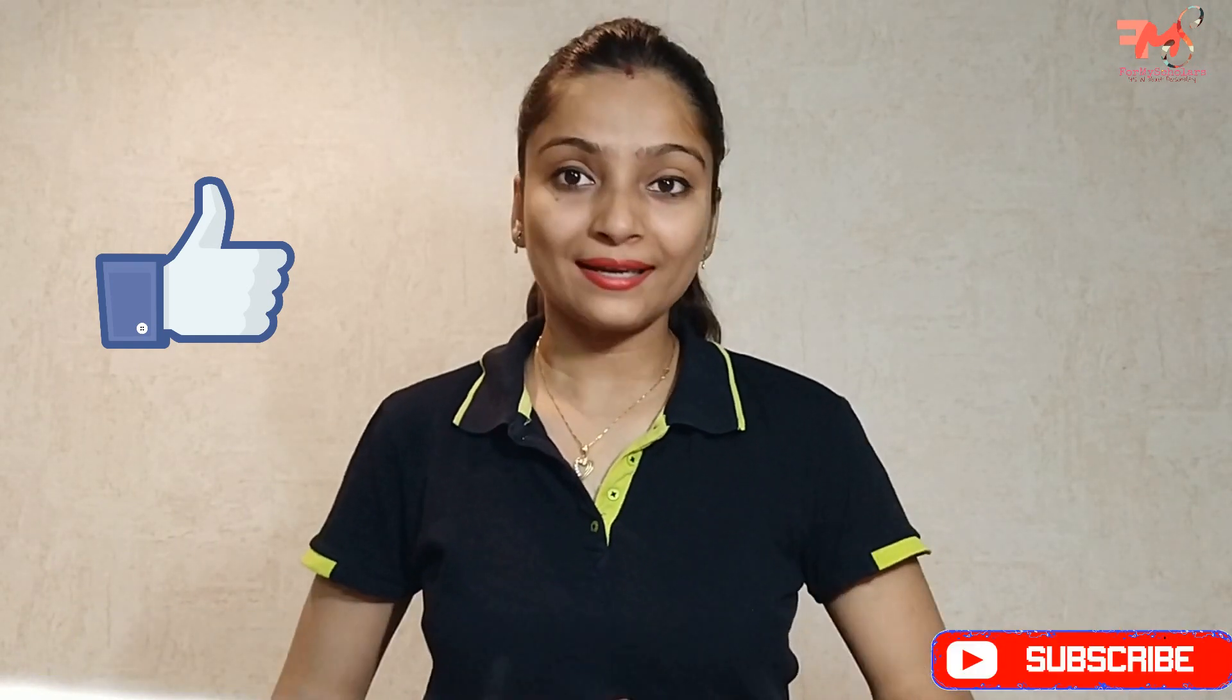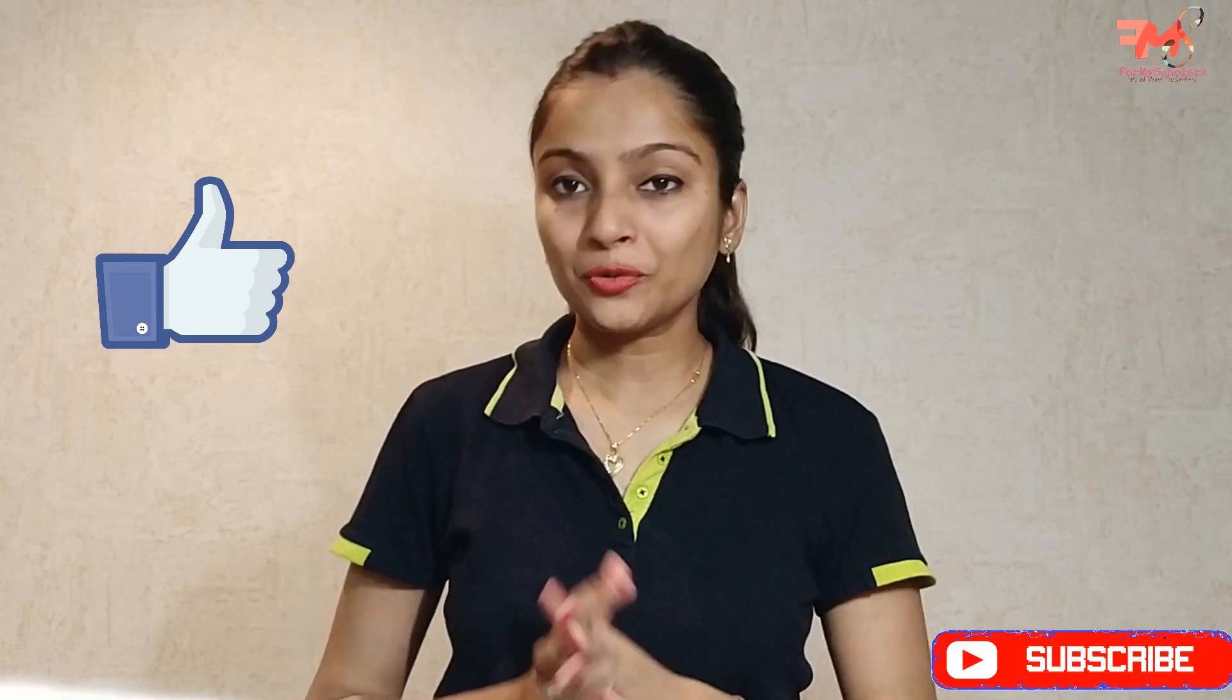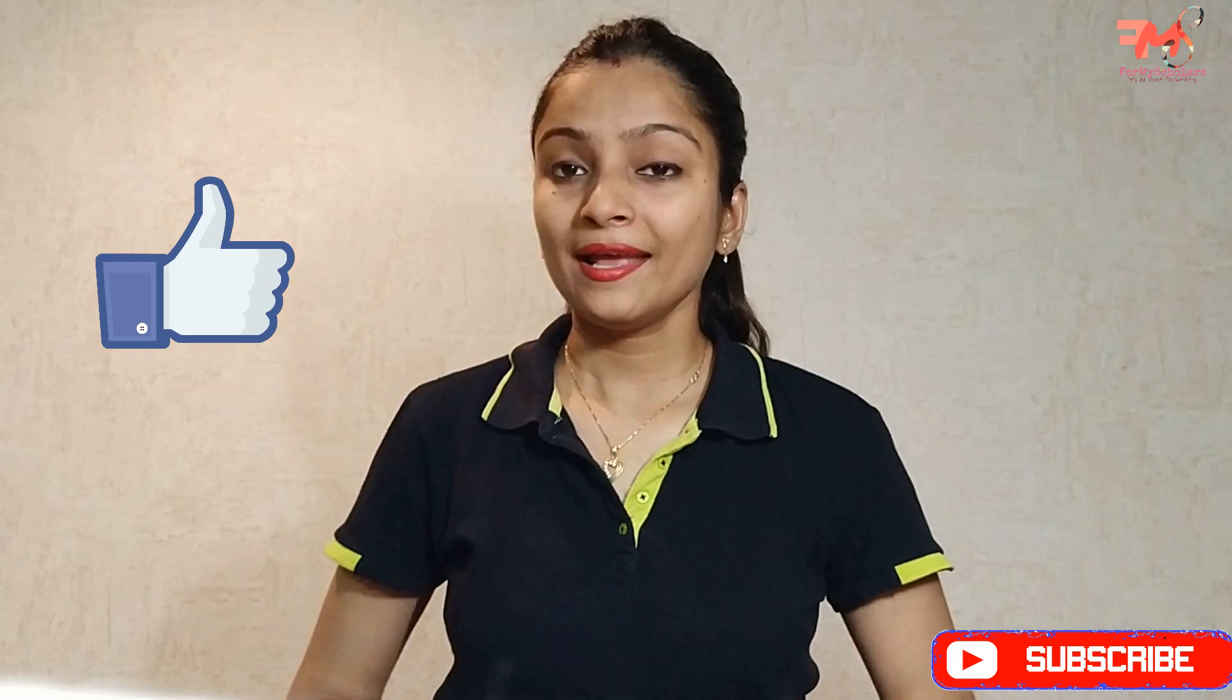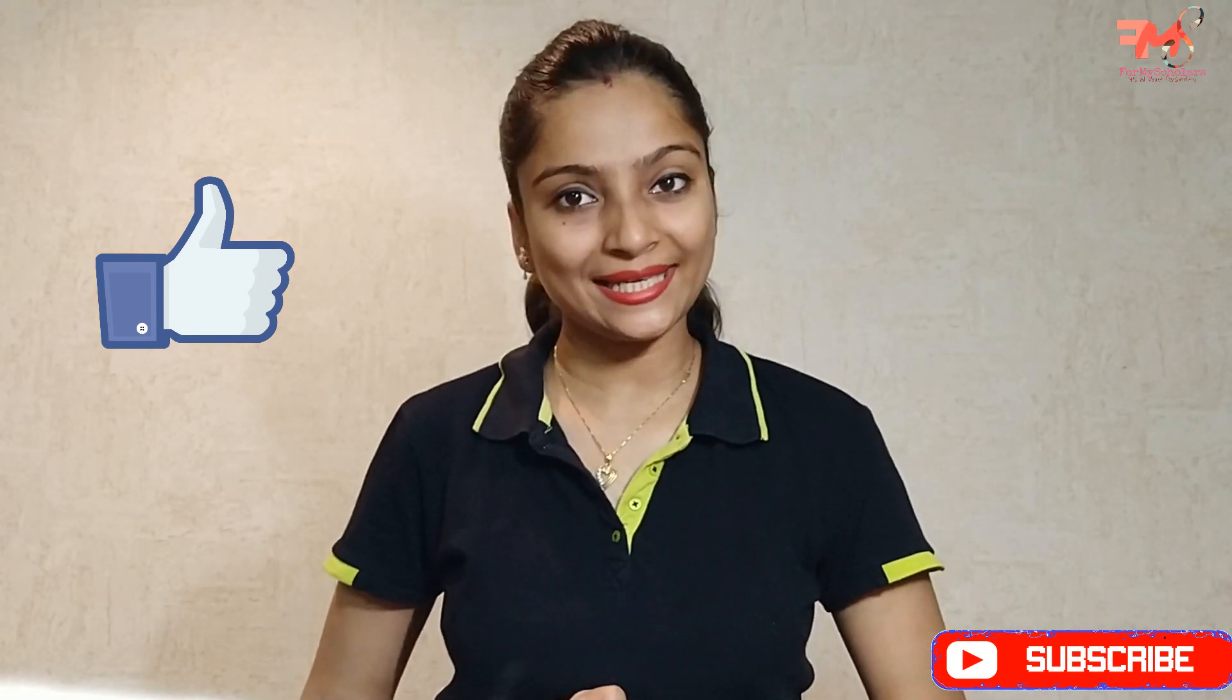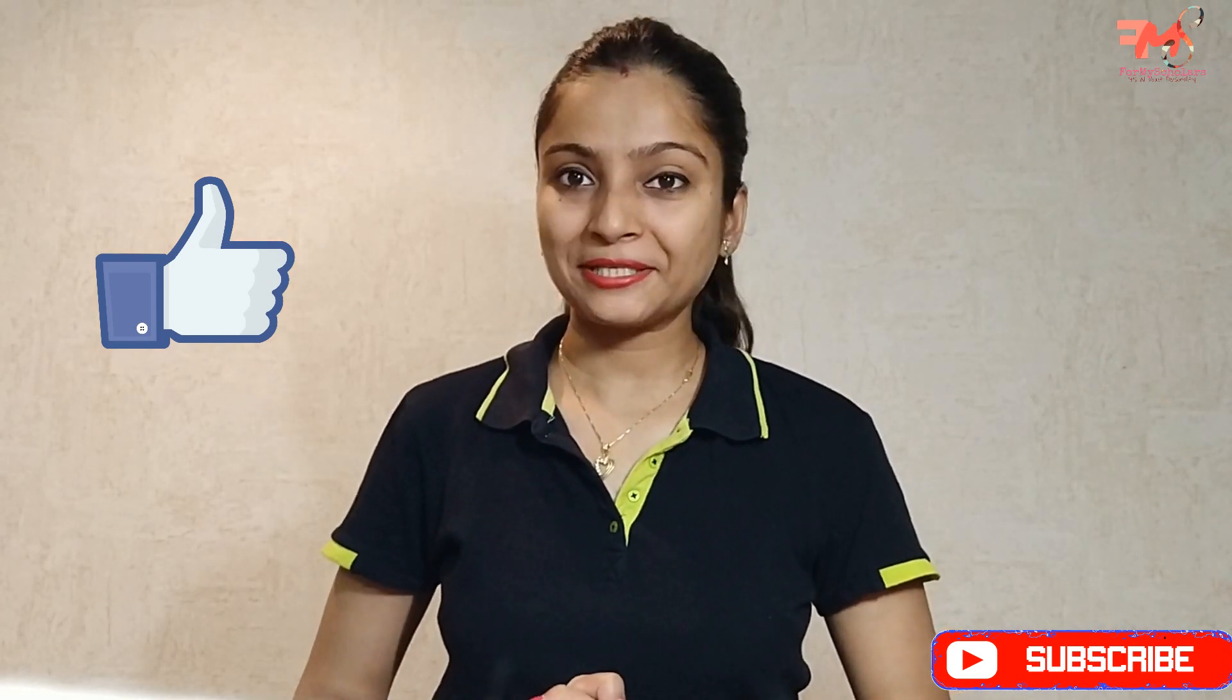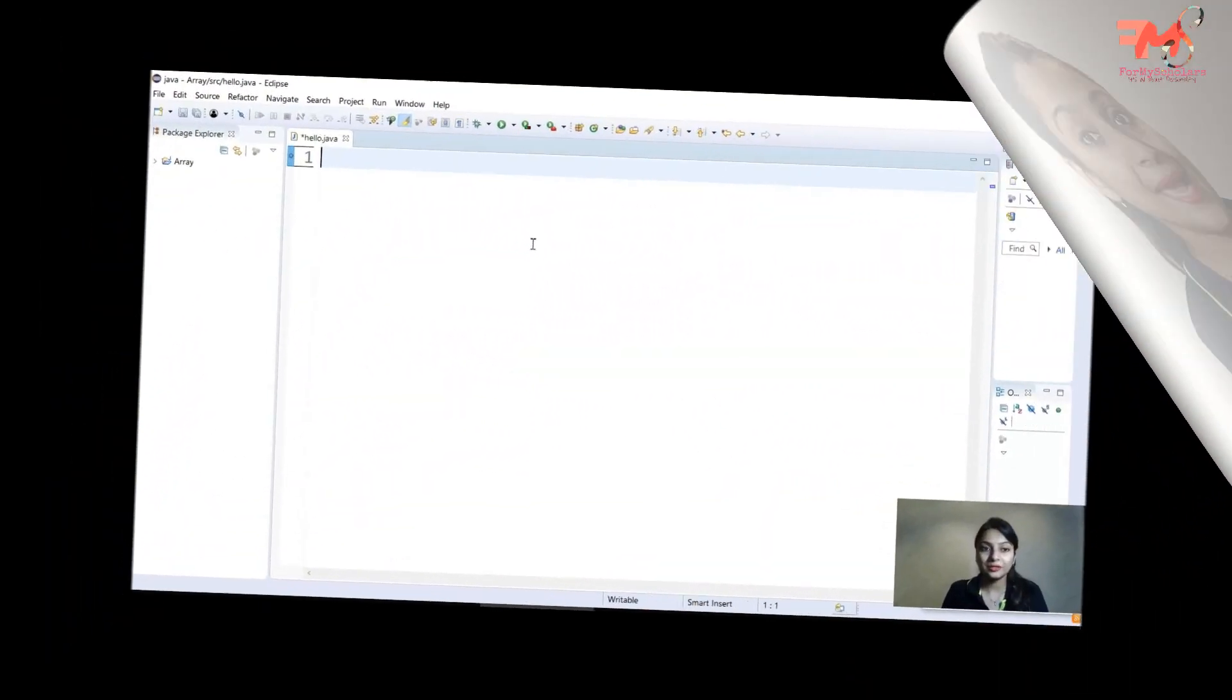Hey guys, I'm Dipali Agrawar and welcome back to my channel MyScholar. In the previous video, I discussed default constructor in Java. So today we will learn parameterized constructor in detail.